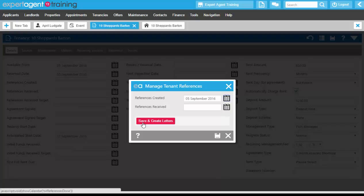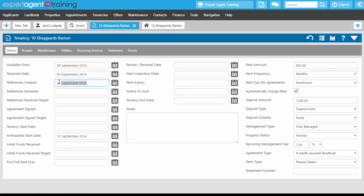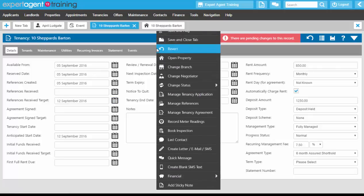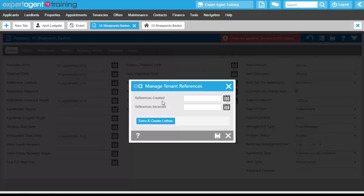If we did save and create letters, that would take us through to the template grid where we can create letters to our referencing company if necessary, or if we create our own references. Pressing the save button will move the references created date field and add it onto the tenancy record. We can also add a references received target date. If we do not tell the system that we've received the references back by the 12th of September, this tenancy will move into the possible problem tenancies quick link.